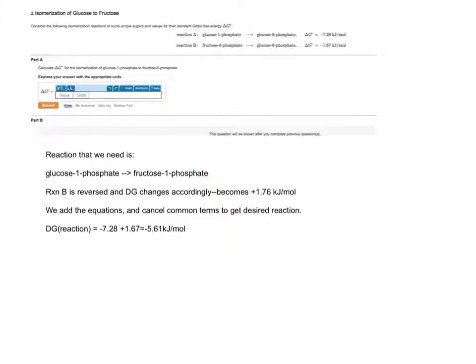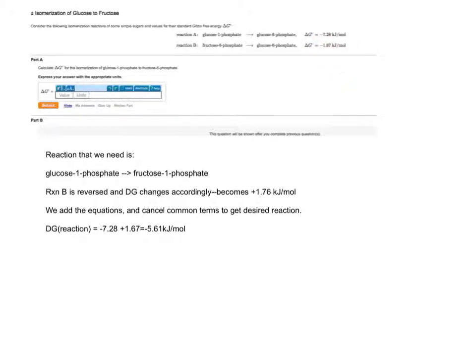What we do here is we reverse reaction B. In doing so, the delta G0 for this reaction goes from being negative 1.67 kJ per mole to positive 1.67 kJ per mole.